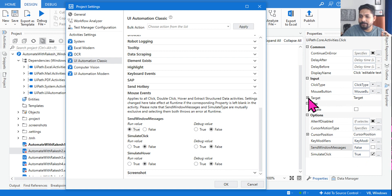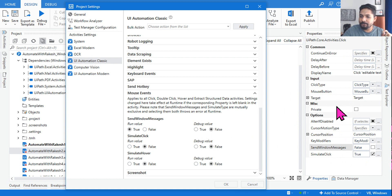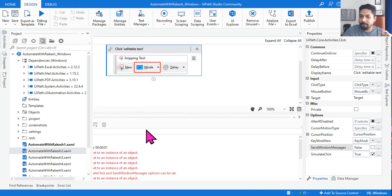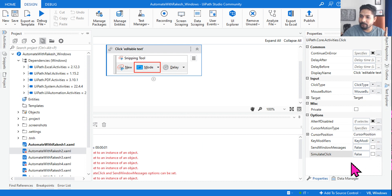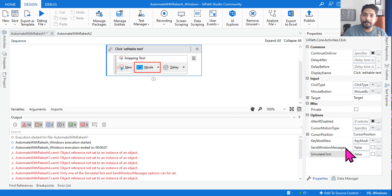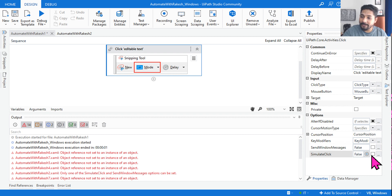The correct answer is: it is going to work as per the activity property — not the project settings property. If you leave it blank, the project settings will work. But if you have enabled something in the activity — if you are changing the default value — then the activity property takes effect. If the default property is unchanged, then project settings will work.